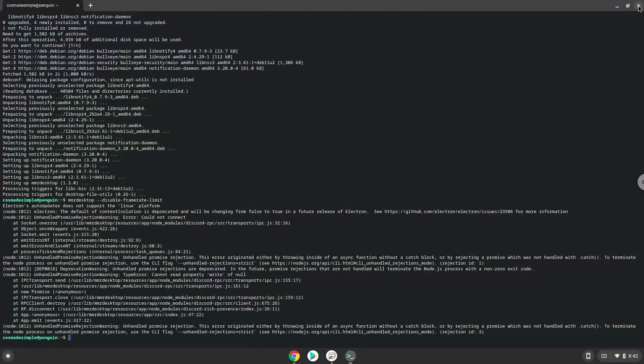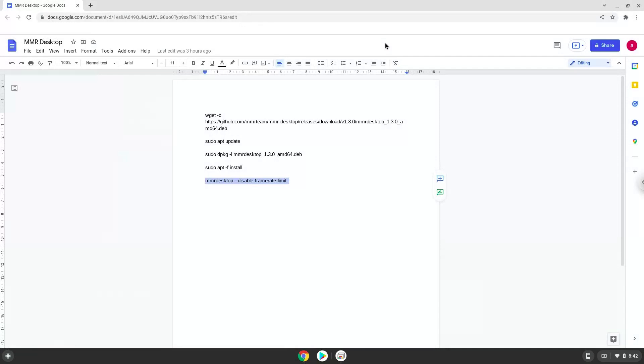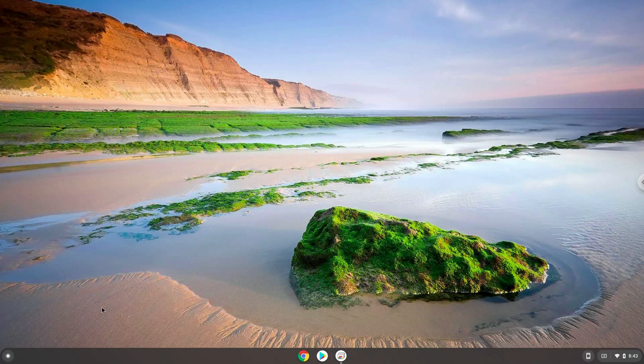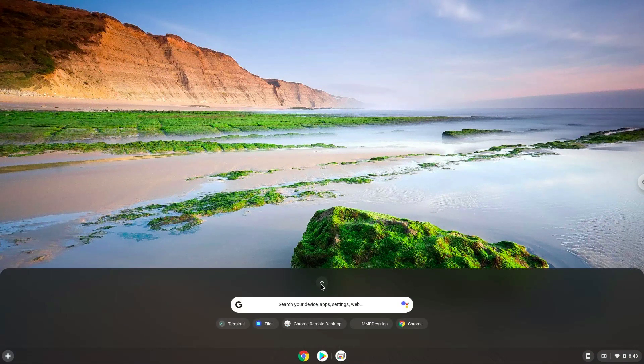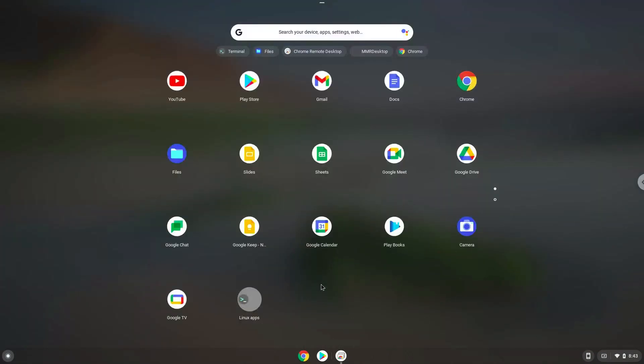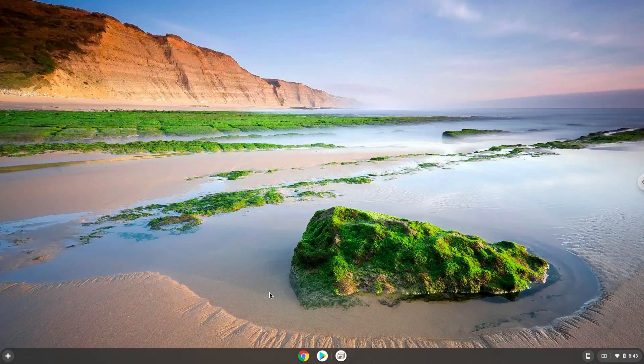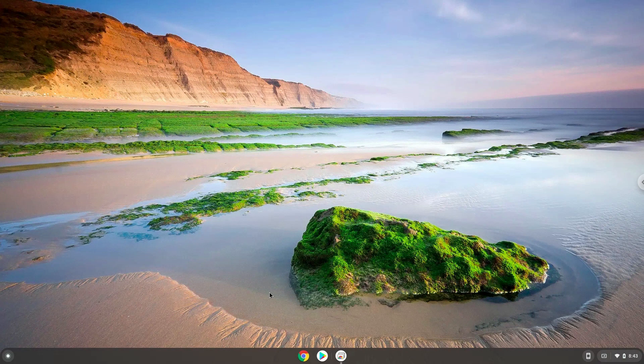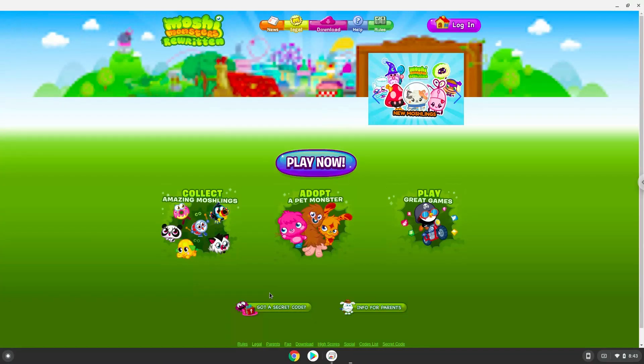Enjoy Moshi Moshi rewritten desktop. You can also launch it with the application launcher. Let's do it. Enjoy!